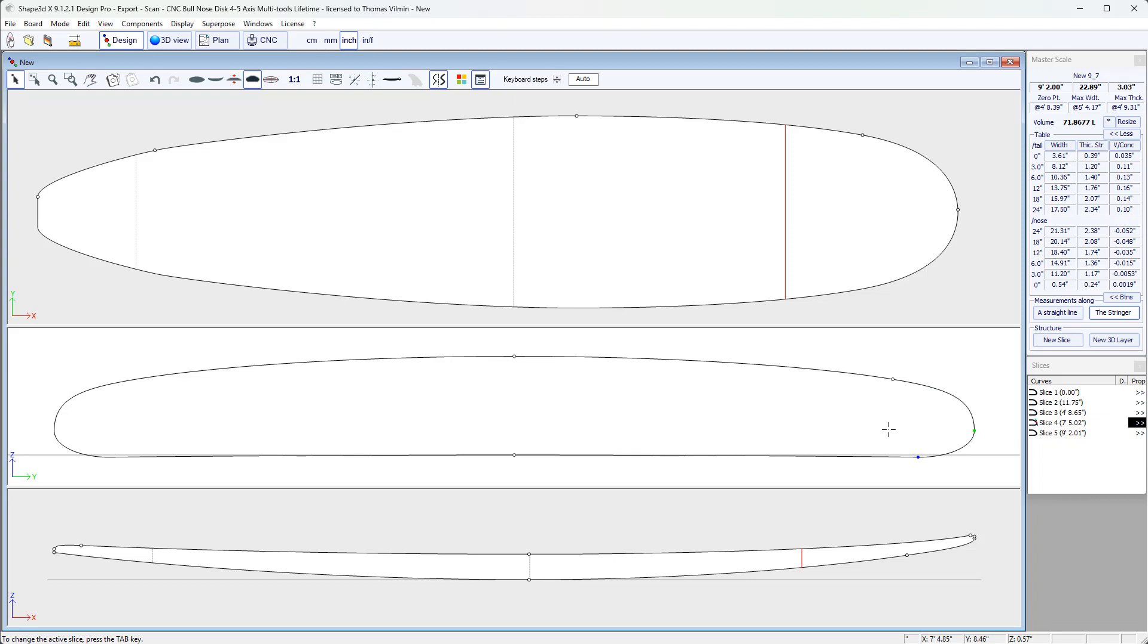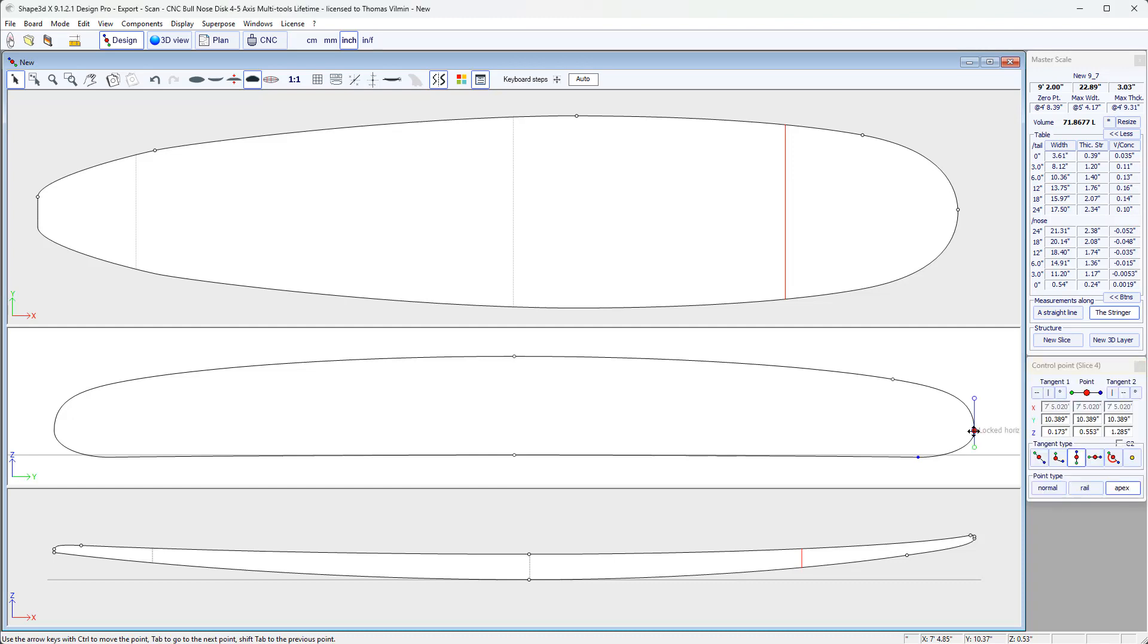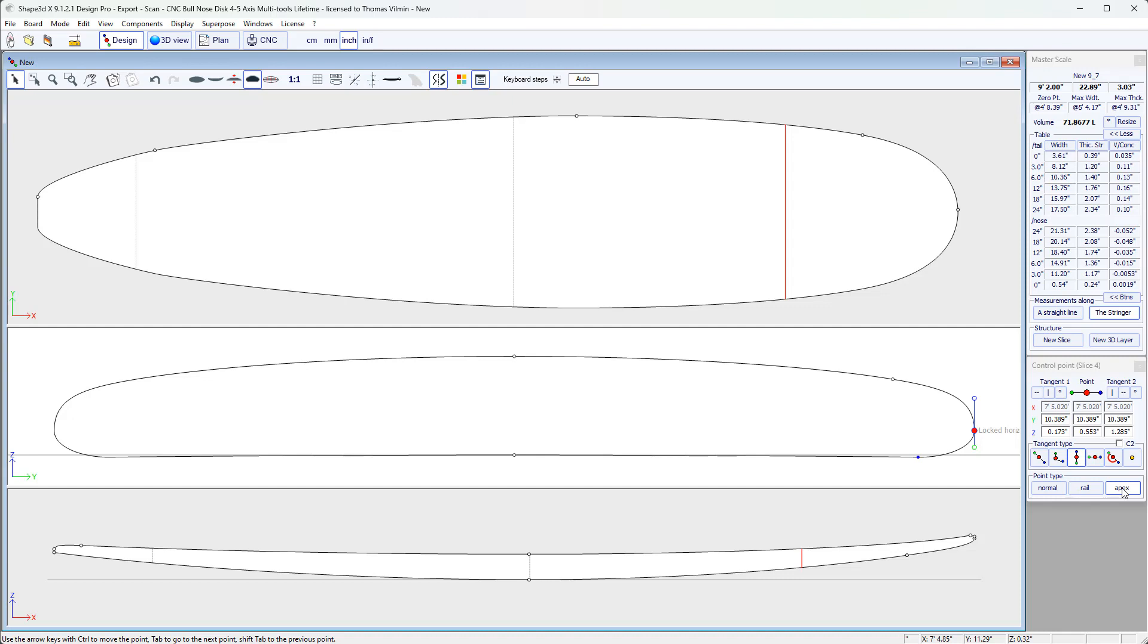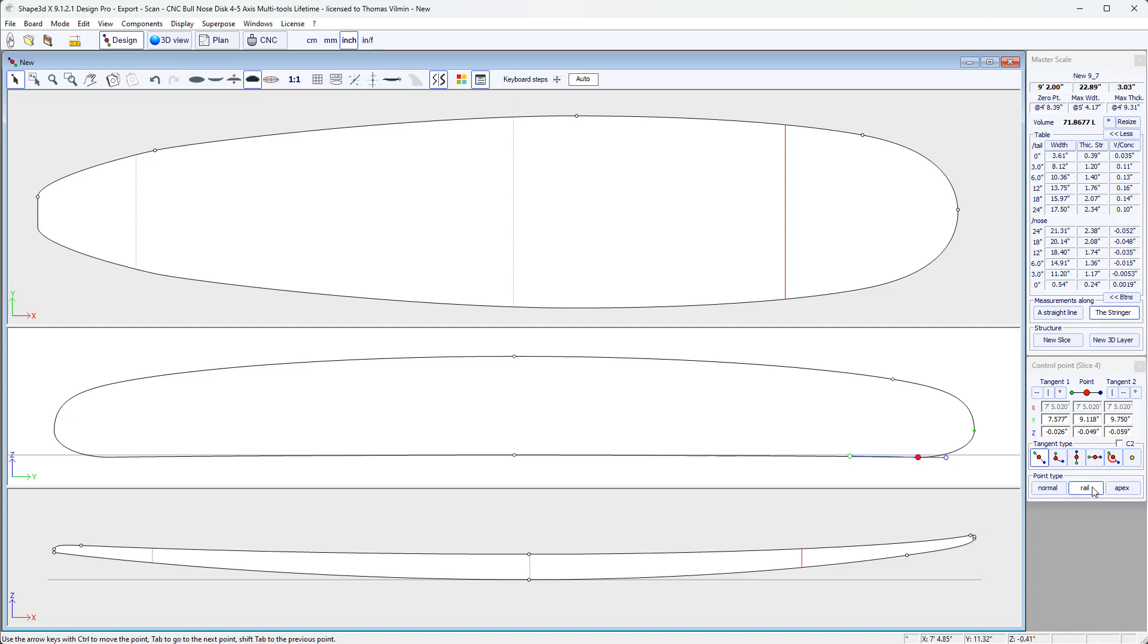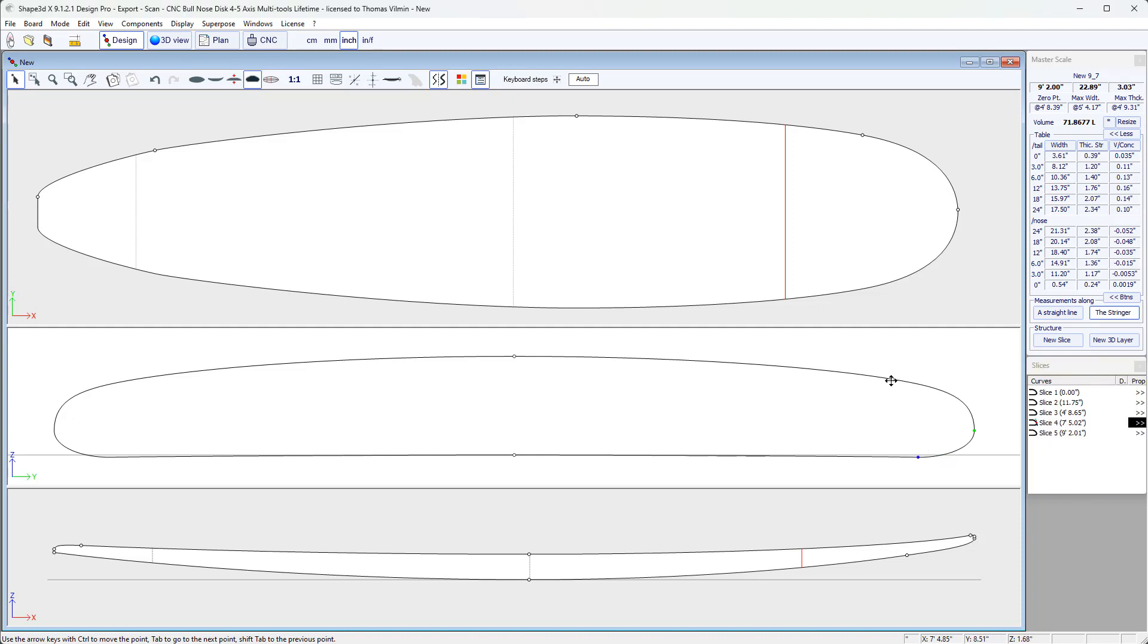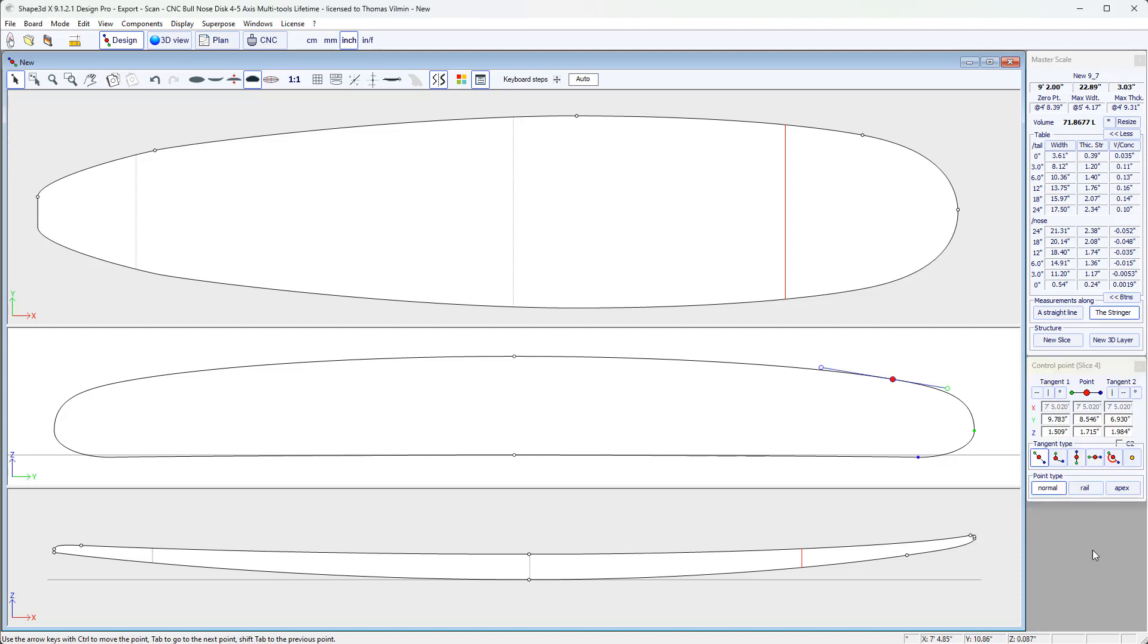You will notice that on the slices, there are points which have certain properties in addition to the tangents. For example, the green point here, which is the widest point. We have defined it as the apex. Defining the apex will be very useful in CNC mode to define the top or bottom separation and get very clean cuts. And we have this blue point here, which is defined as the rail. The rail point will be useful in CNC mode to get clean rails. And it will also be useful when we add the 3D layers later, like channels which come out of the board. And we want to use the bottom extrapolation beyond this rail point. We can define the rail point on the bottom and a rail point on the top as well.